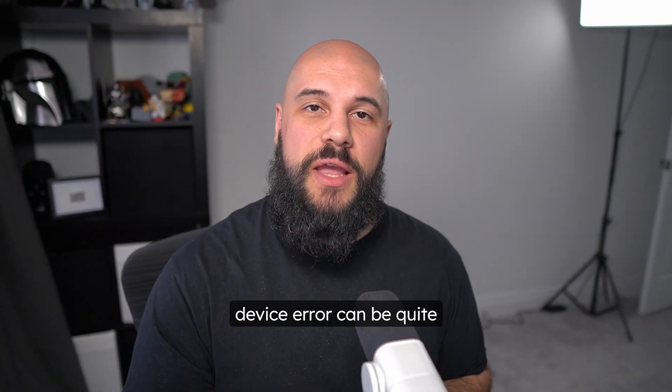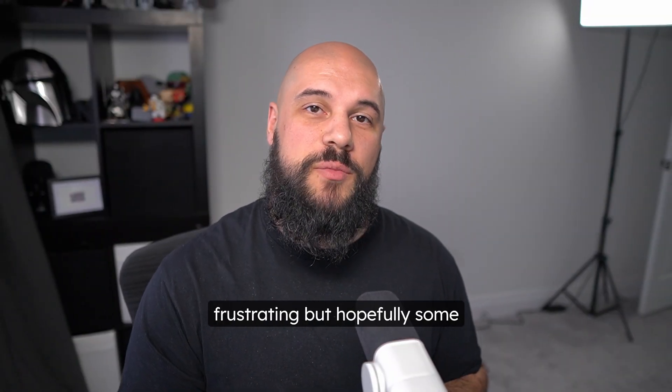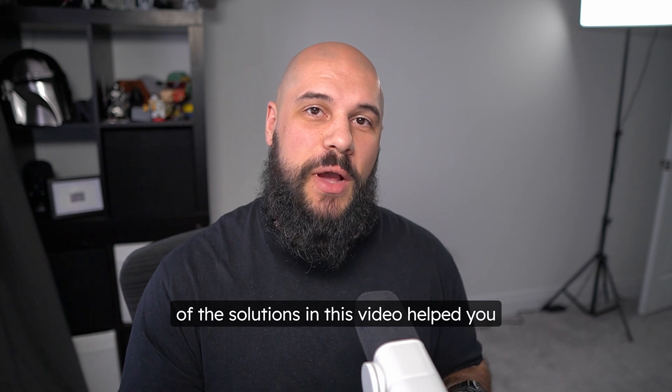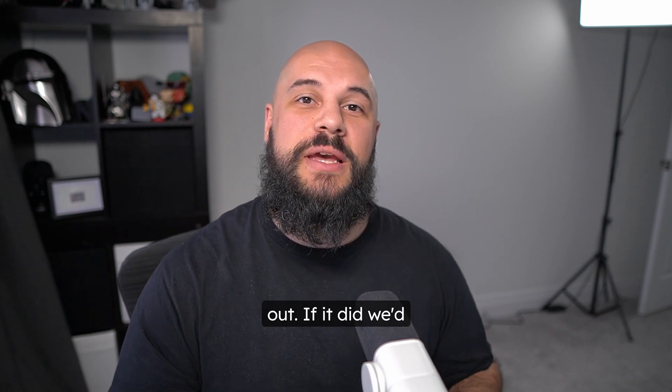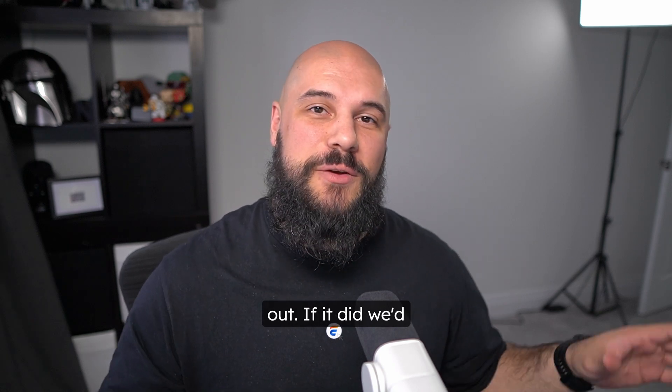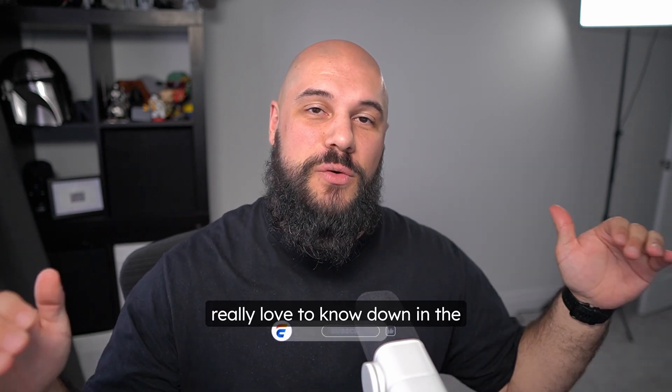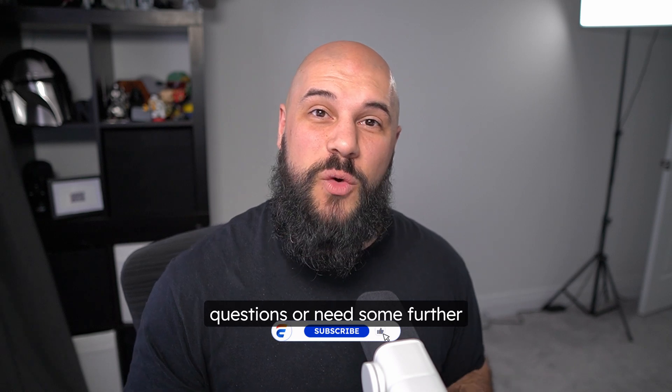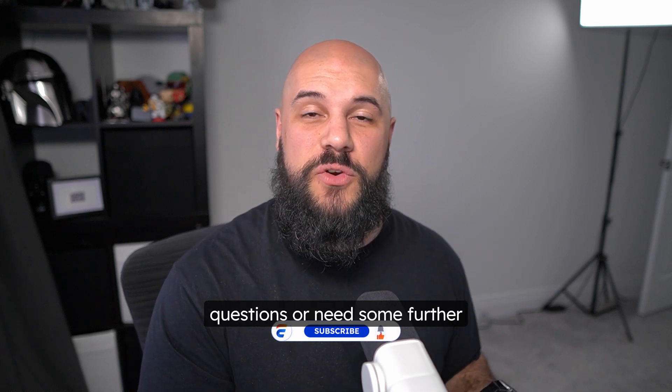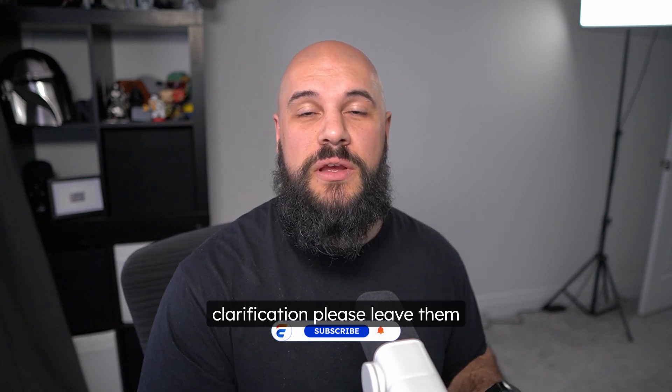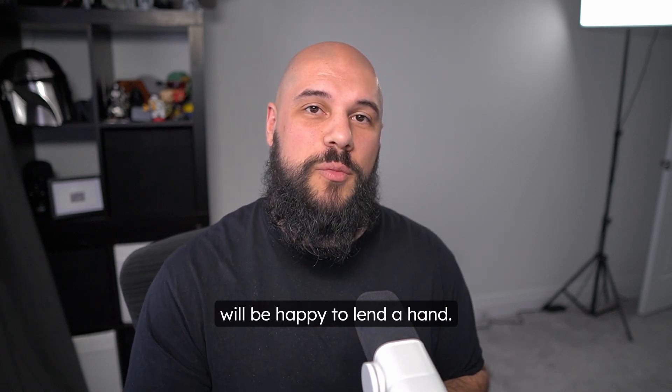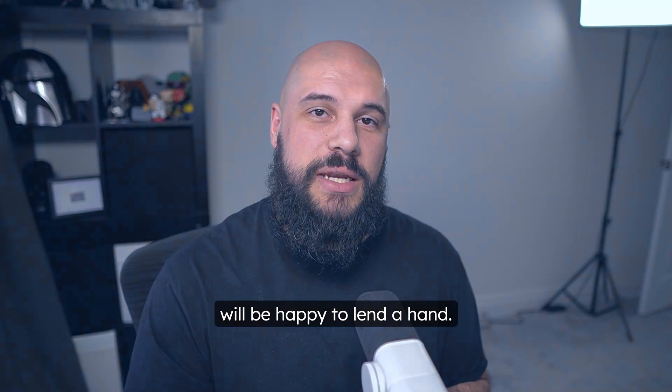The no-boot device error can be quite frustrating, but hopefully some of the solutions in this video helped you out. If it did, we'd really love to know down in the comments, as well as if you have any questions or need some further clarification, please leave them down in the comments, and we will be happy to lend a hand.